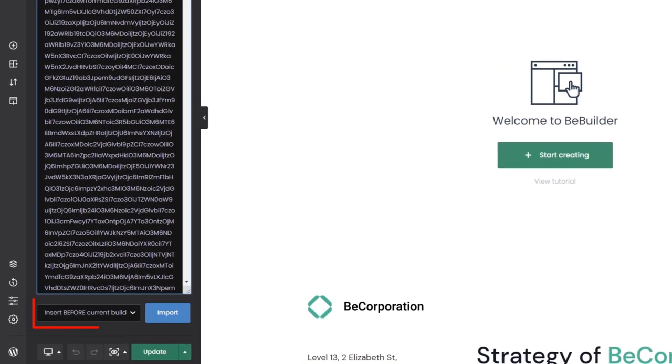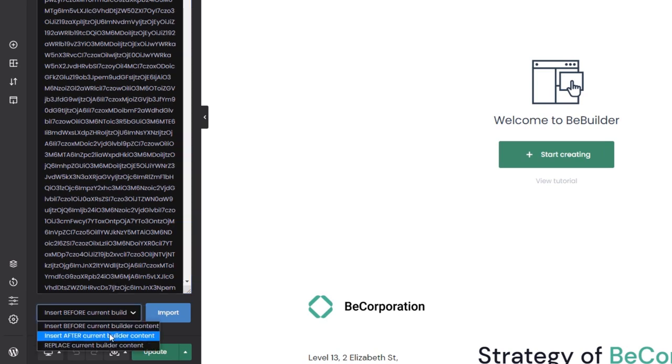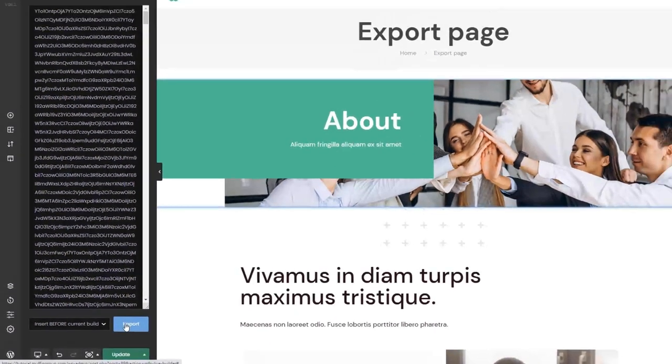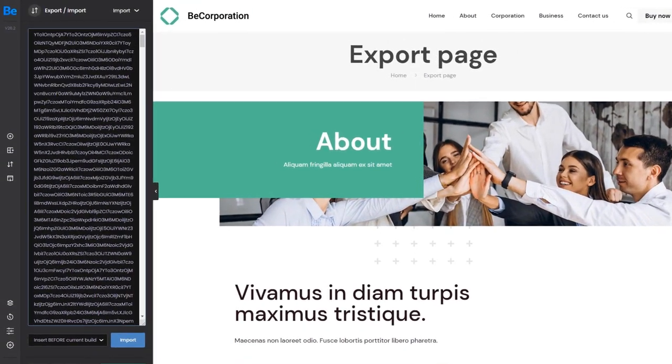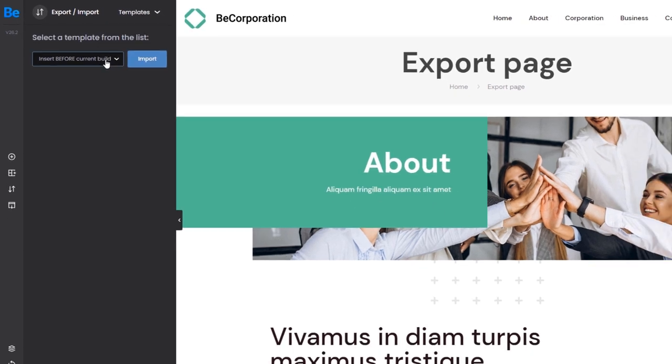Now before we do that, we can also choose where the content should be inserted: top, bottom, or completely replace the current content. There is also an option to import from templates if you have created any previously.